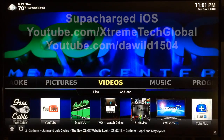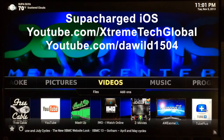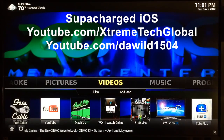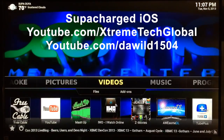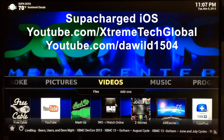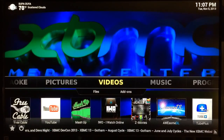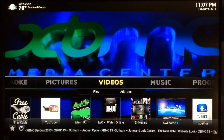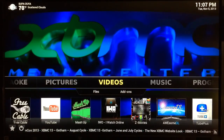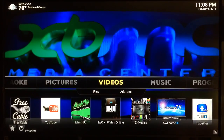What up YouTube, this is Supercharged iOS. In this video I'm going to show you how to install and configure one of the most popular add-ons out there called Mashup. What a lot of people don't know about Mashup is that you can do more than watch the latest TV shows and movies — you can also watch live TV channels as well as live sports from all over the world. That's what I'm going to show you in this video.